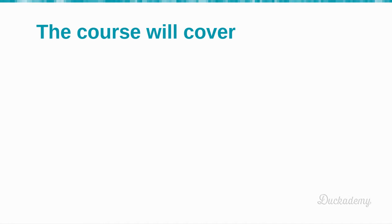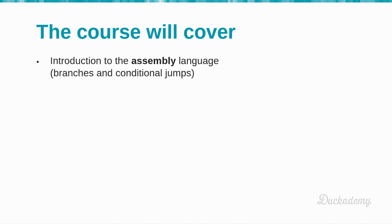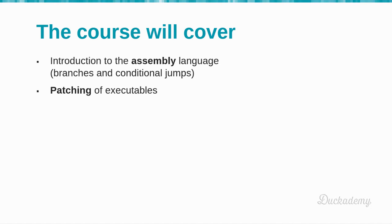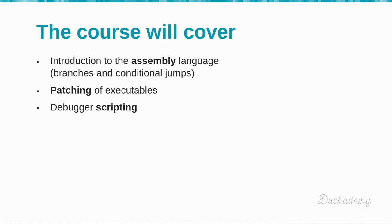In this course we will dive into the following topics: a short introduction to assembly language, branches, conditional jumps and calling conventions, patching of executable tables to modify the working of the code, and automation of debuggers with the help of scripting.